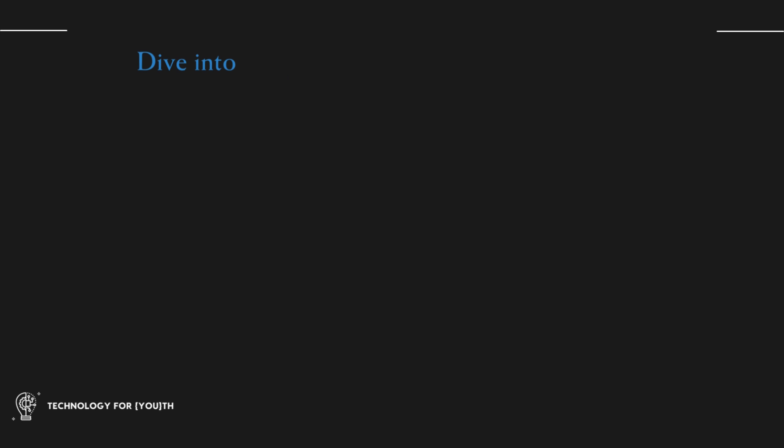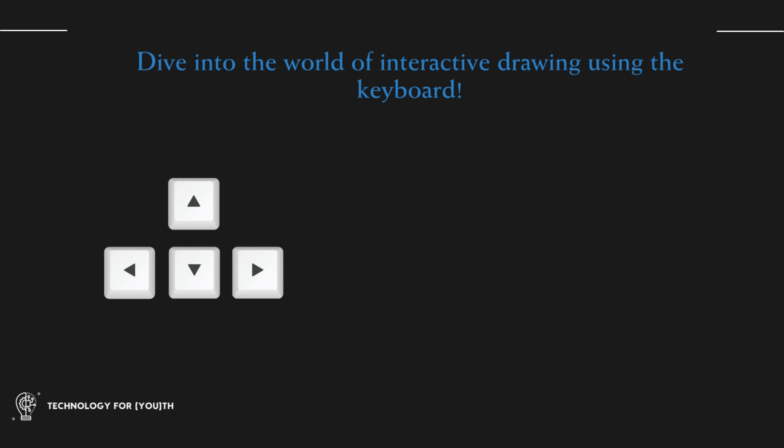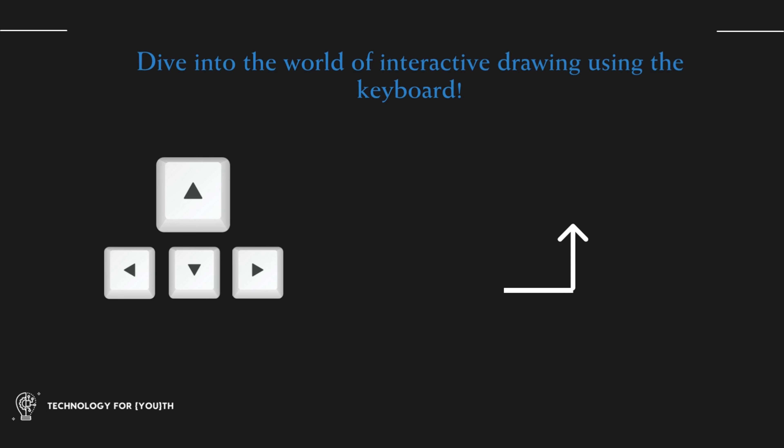Dive into the world of interactive drawing using the keyboard. Students will master the art of drawing and create fantastic designs.